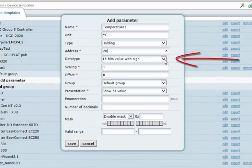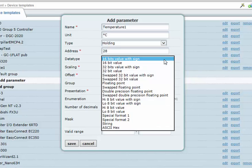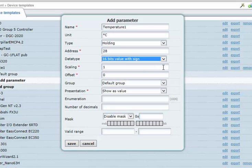The data type field is used to define the data type of the Modbus register. There is a wide range of data formats available. Values read from or written to a Modbus register can be modified before being presented or written.